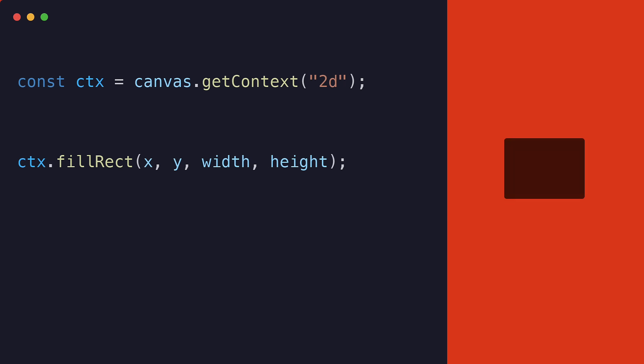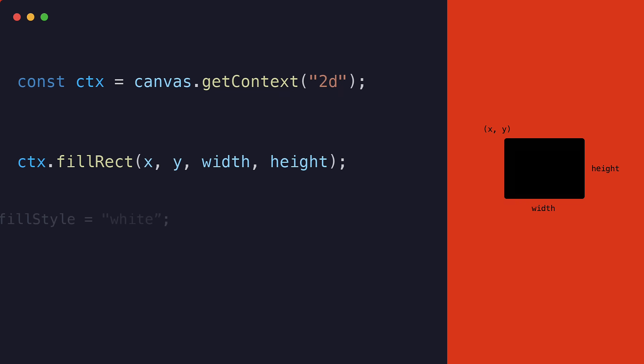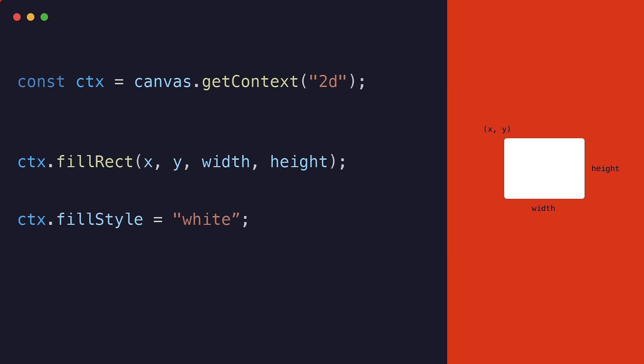The fillRect method takes four arguments: x, y, width, and height of the rectangle. We can also specify the fill color of the rectangle using the fillStyle property of the ctx.